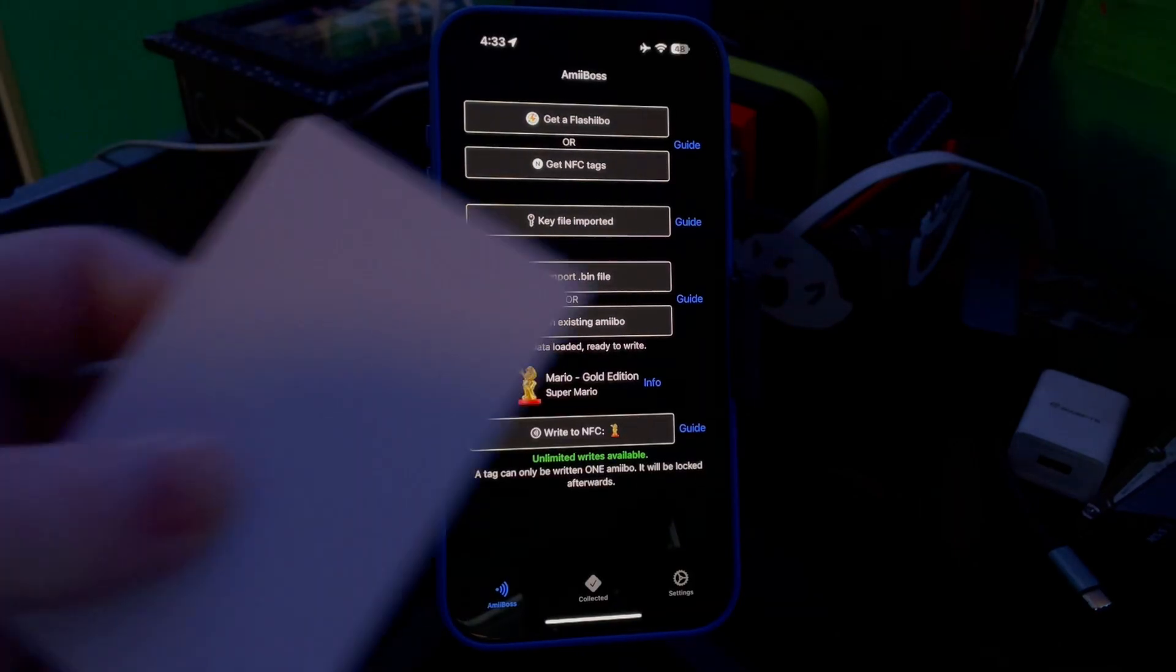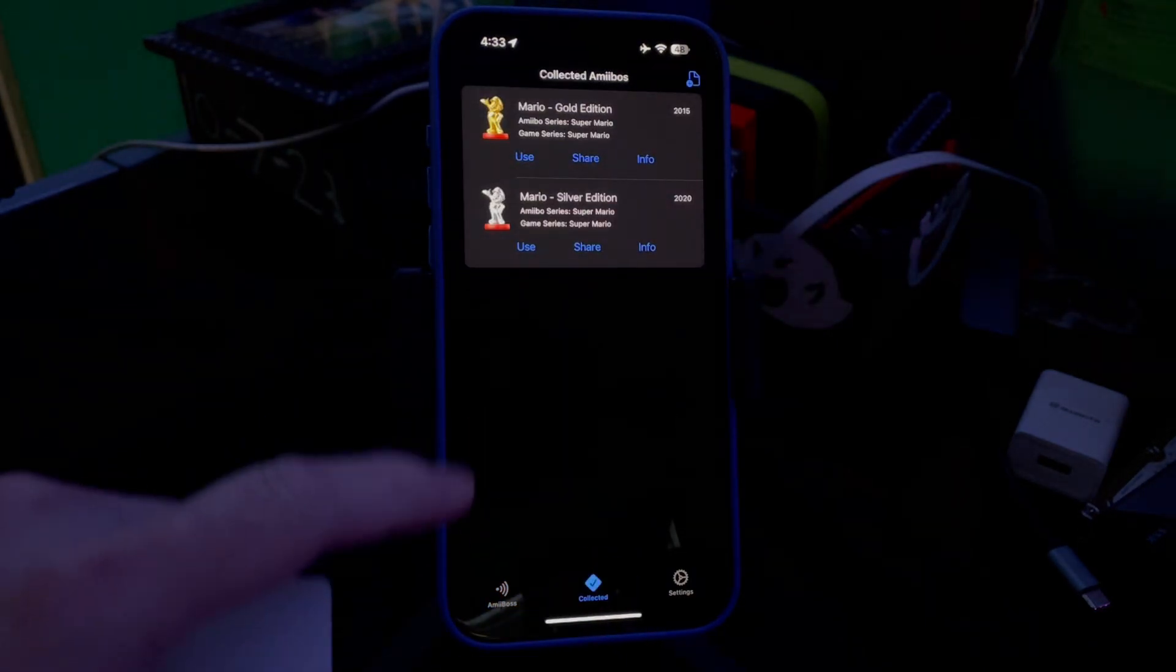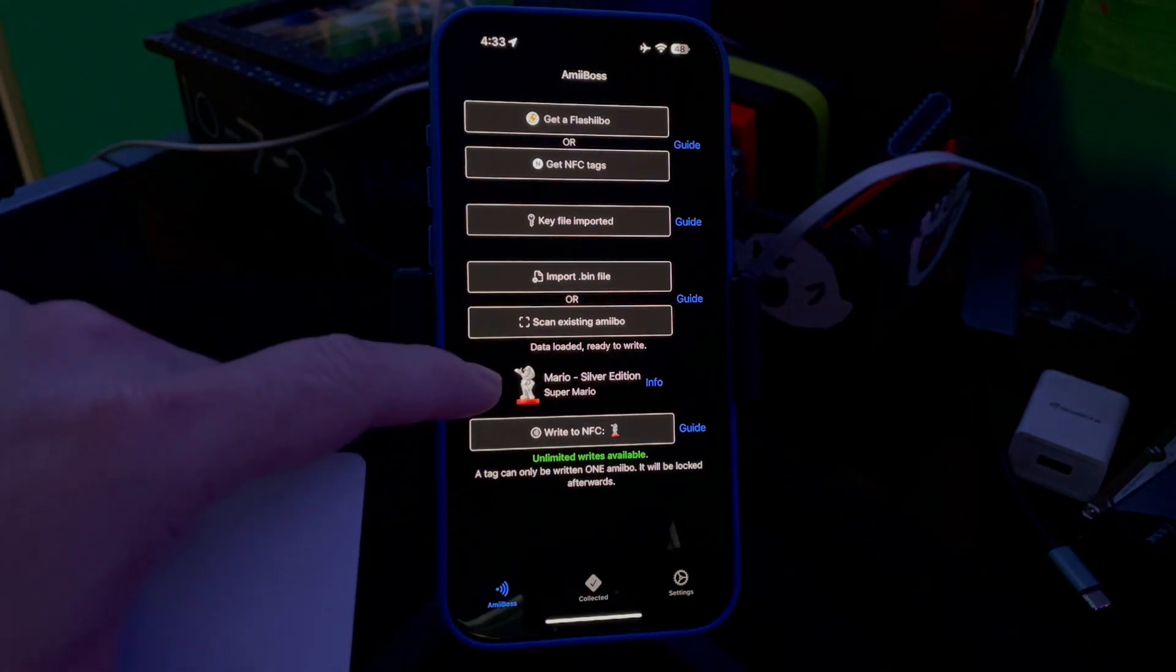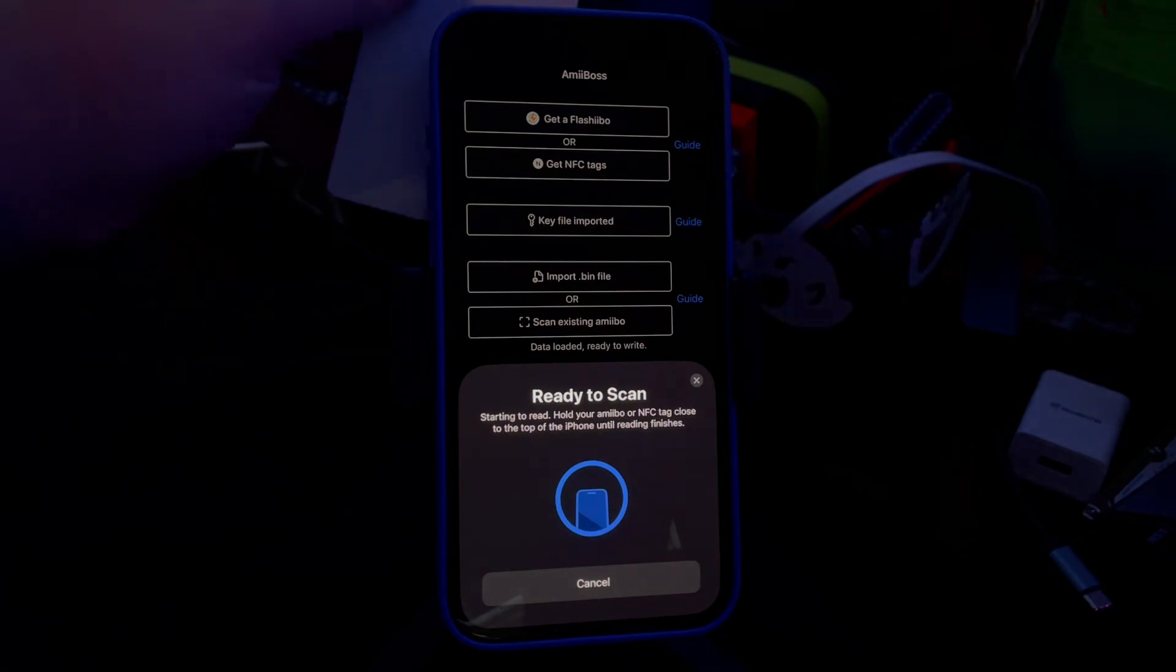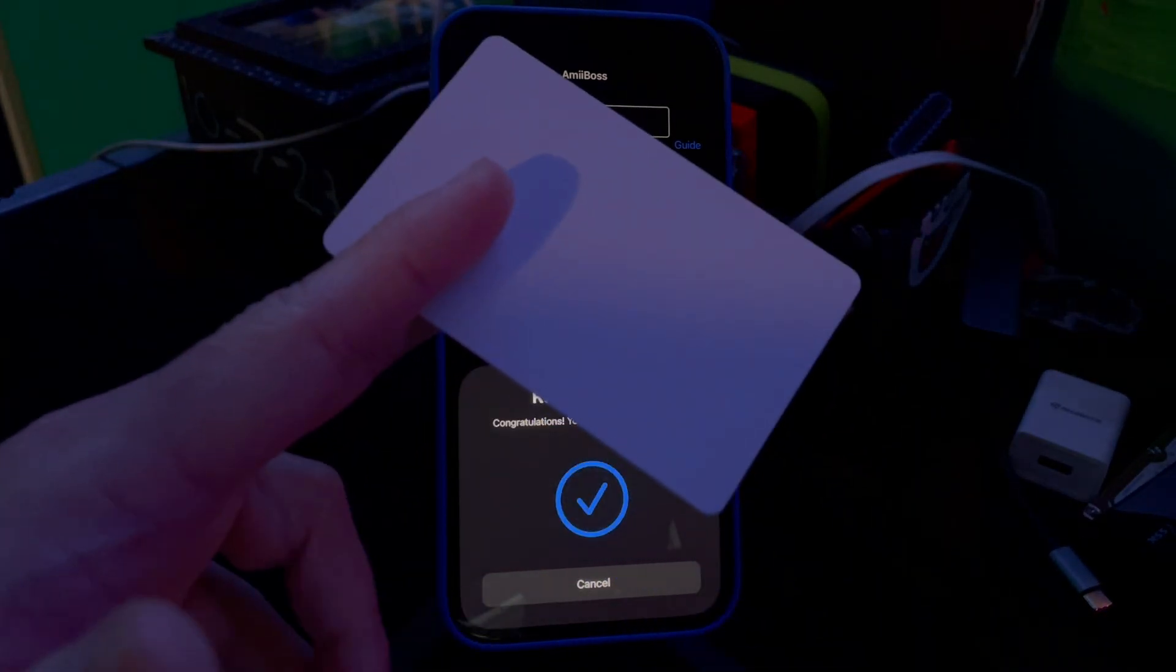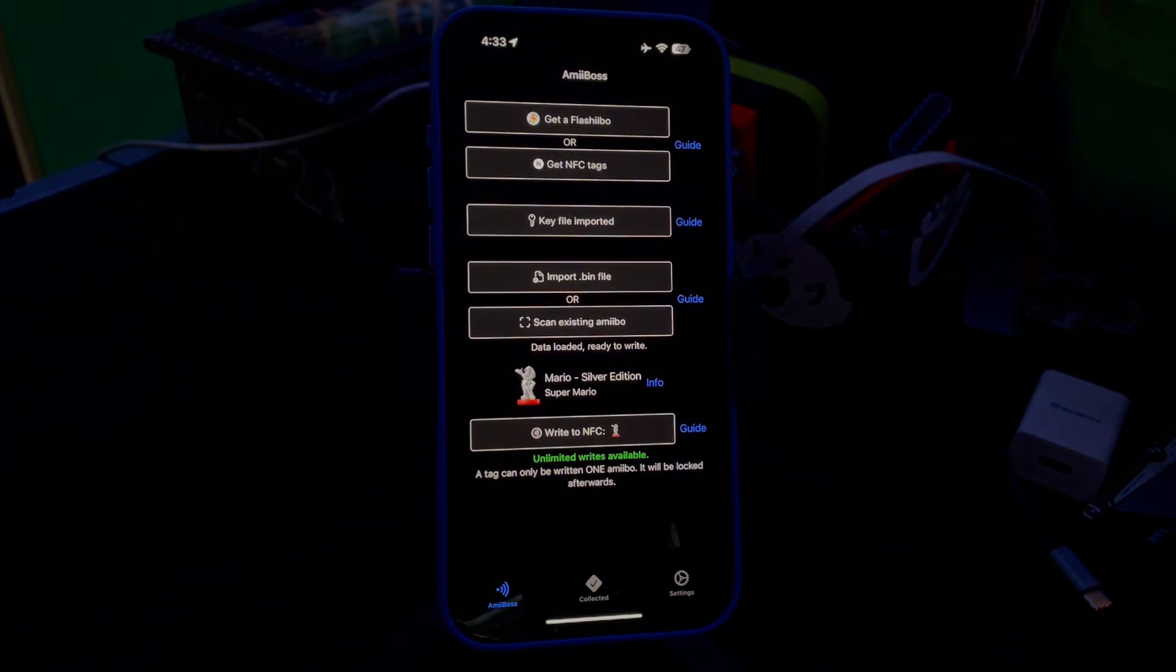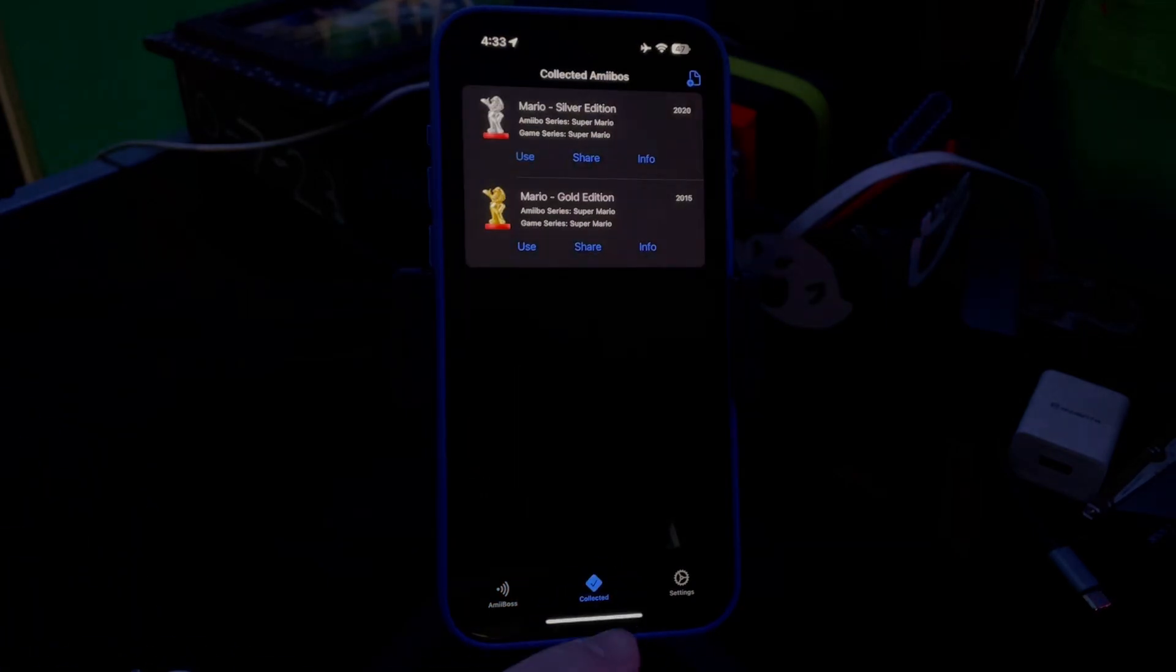I will also show you how to flash the NFC cards. So you go back to Collected, you see I'm going to use the Silver Mario this time. What we'll do is click Use, it'll say Write to NFC, and you hold it right there. And now you have an amiibo on a flash card—you have the Silver one on here and we have the Gold one on here.